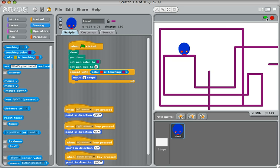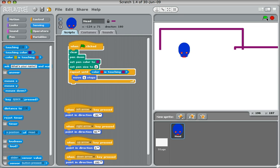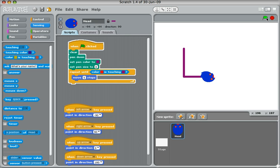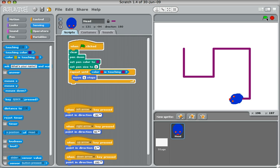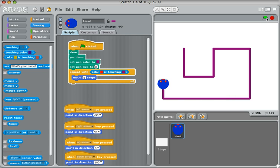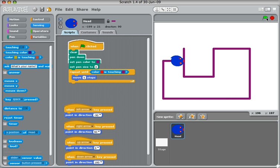So I'm pressing the green flag now. I'm able to move, and if I touch the tail, I should stop, and it does.